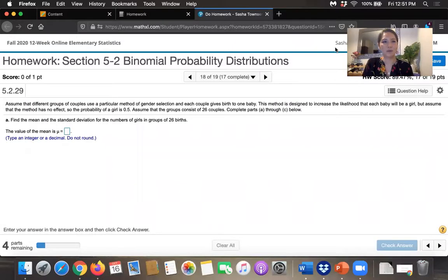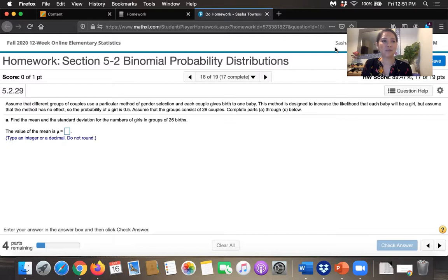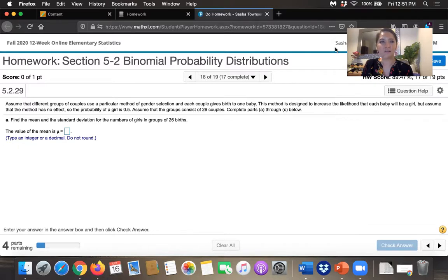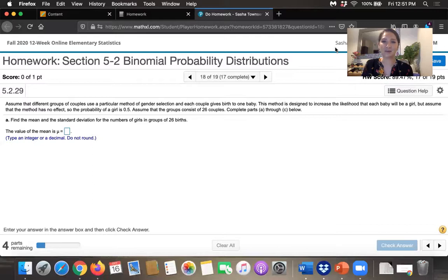In this video, we solve homework problem 5.2.29 from Essentials of Statistics, 6th edition by Mario Triola. The problem statement says: assume that different groups of couples use a particular method of gender selection, and each couple gives birth to one baby. This method is designed to increase the likelihood that each baby will be a girl, but assume that the method has no effect, so the probability of getting a girl is 0.5. Assume that groups consist of 26 couples. Complete parts A through C below.